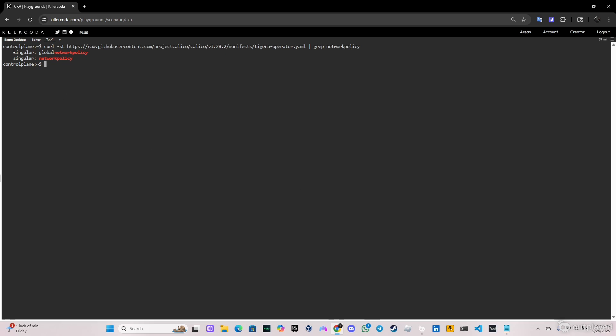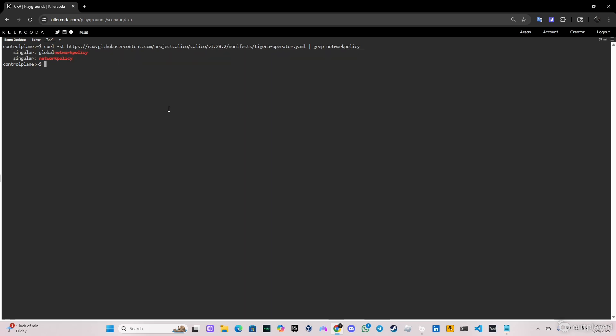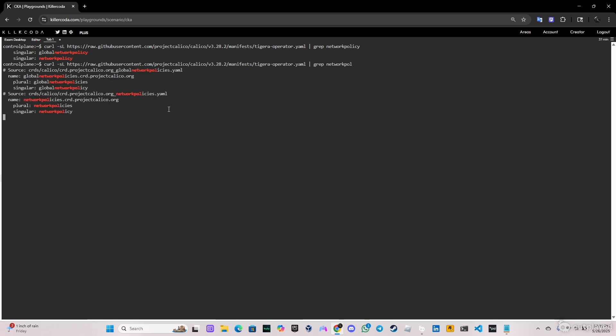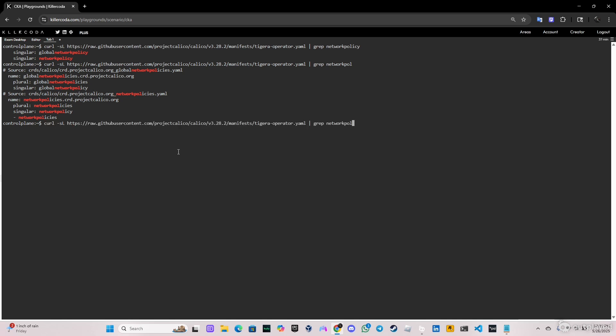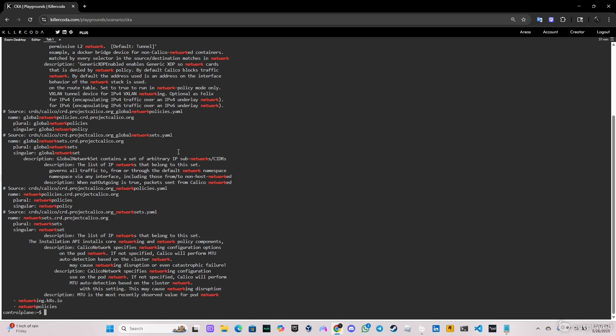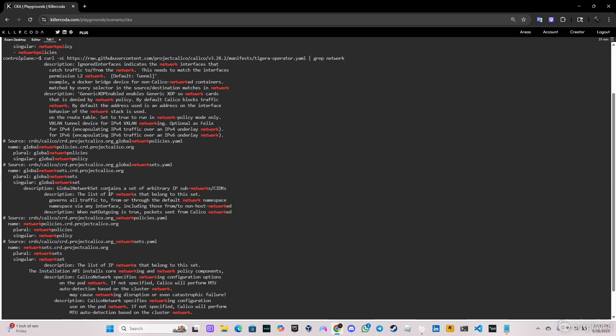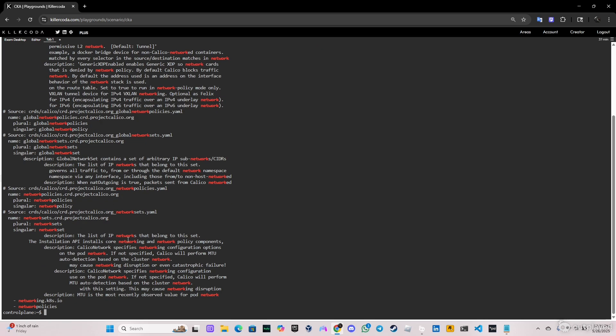As you can see we have something here so what if I do grep network poll. Okay, got the name here plural, got the service network policies here. So let me try again now and do only network and as you can see we got a lot of input. So this one supports, this yaml file Calico supports network policy.